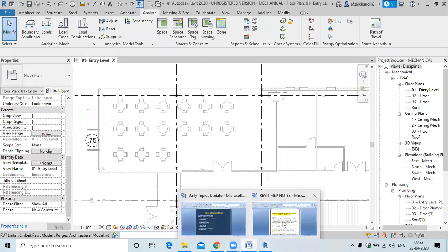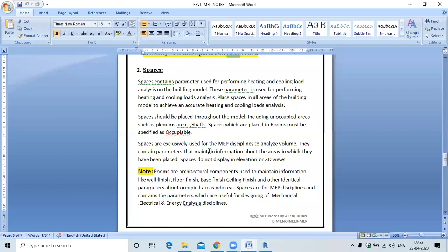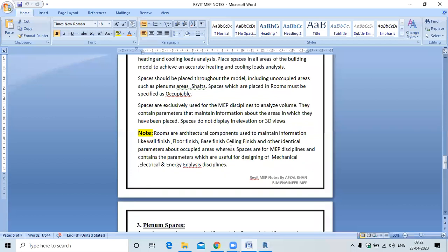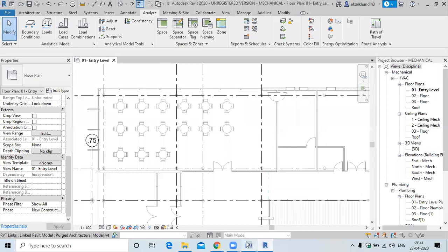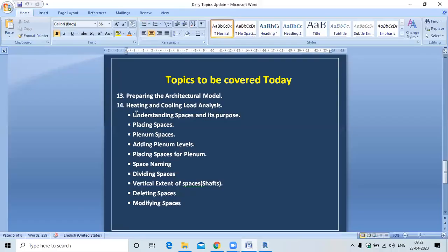Rooms are architectural components used to maintain information like wall finish, floor finish, base finish, and ceiling finish — these are architectural parameters about occupied areas. Spaces, on the other hand, are for MEP disciplines and contain parameters useful for mechanical, electrical, and energy analysis design.